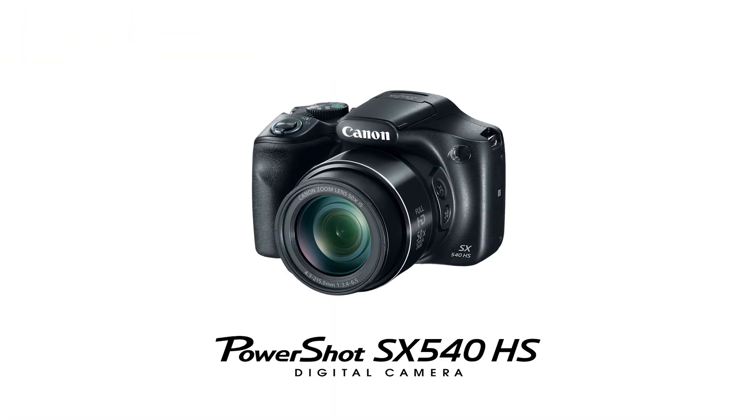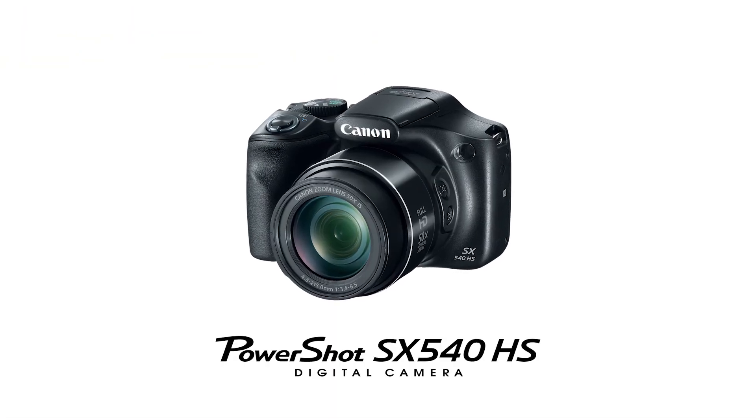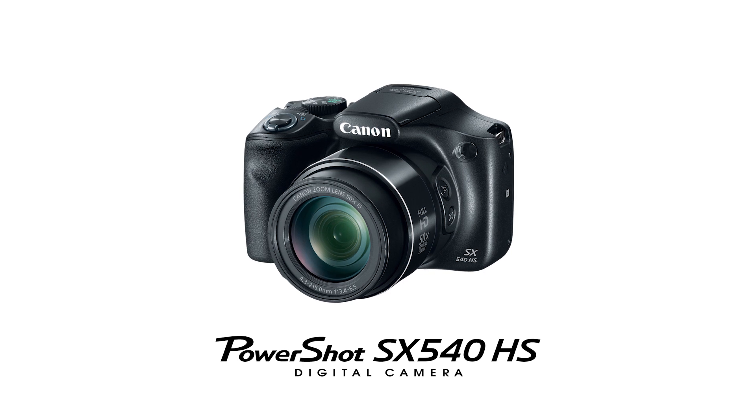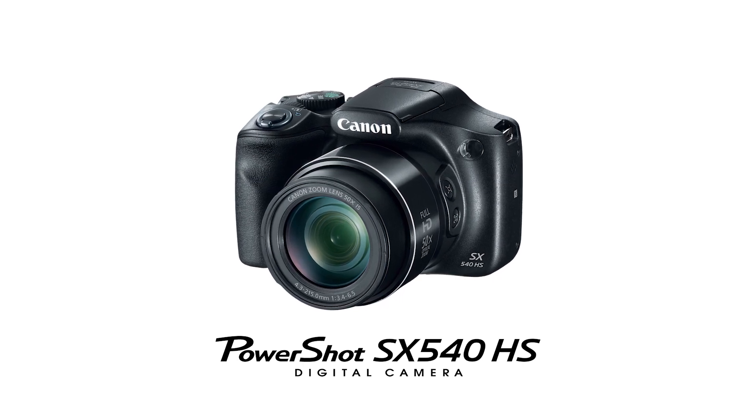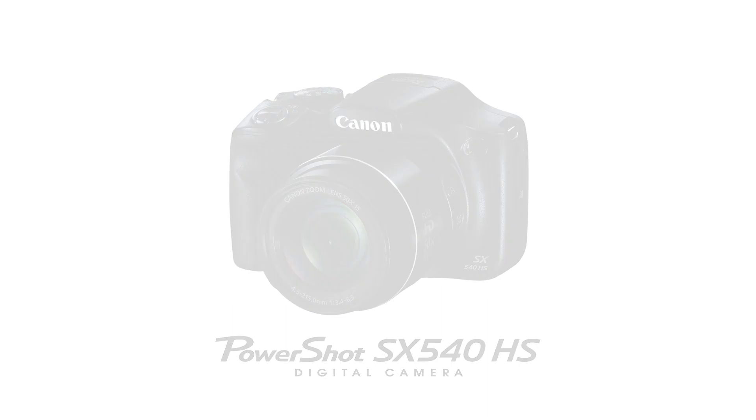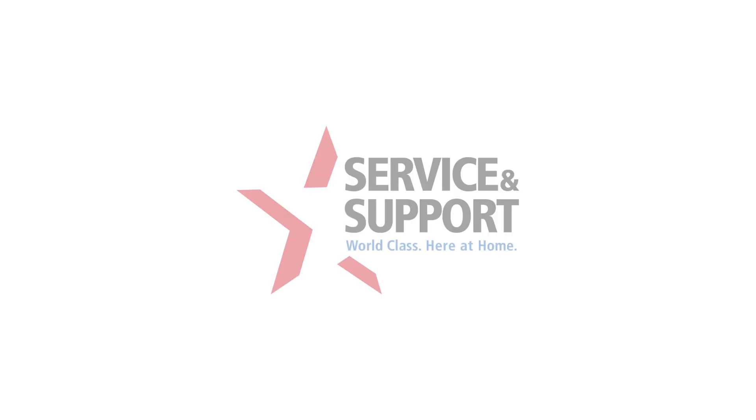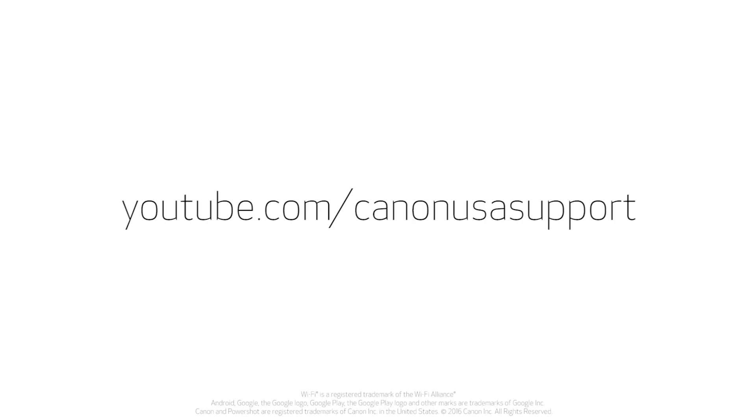Congratulations! You have successfully connected your Canon PowerShot digital camera to your Mac. You can now share photos from your camera to your computer. For help with connecting your camera to a Windows computer, Android, or iOS device, please visit our YouTube channel for more videos. Thank you for watching.